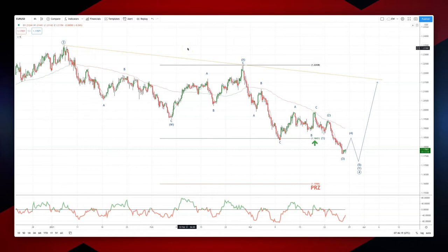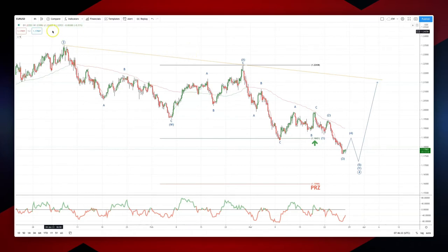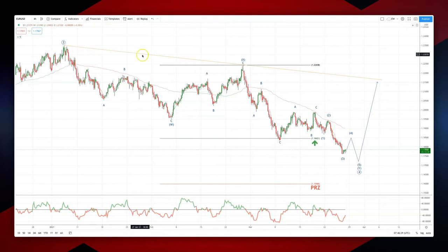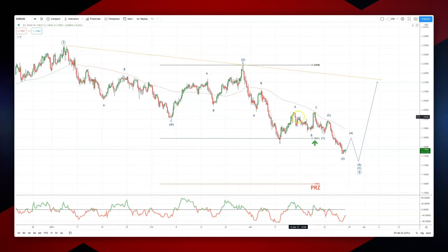Welcome traders to another intraday wave analysis with me Patrick Munley. I want to update the euro dollar chart here on the four hour time frame — we're still carving out this fourth wave corrective pattern which has extended.